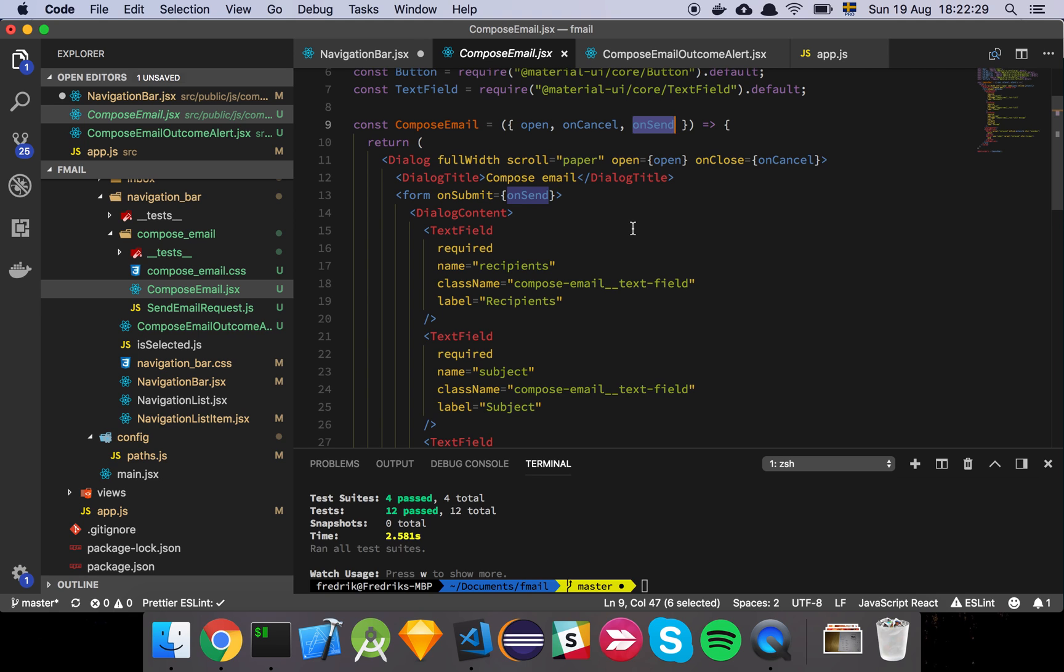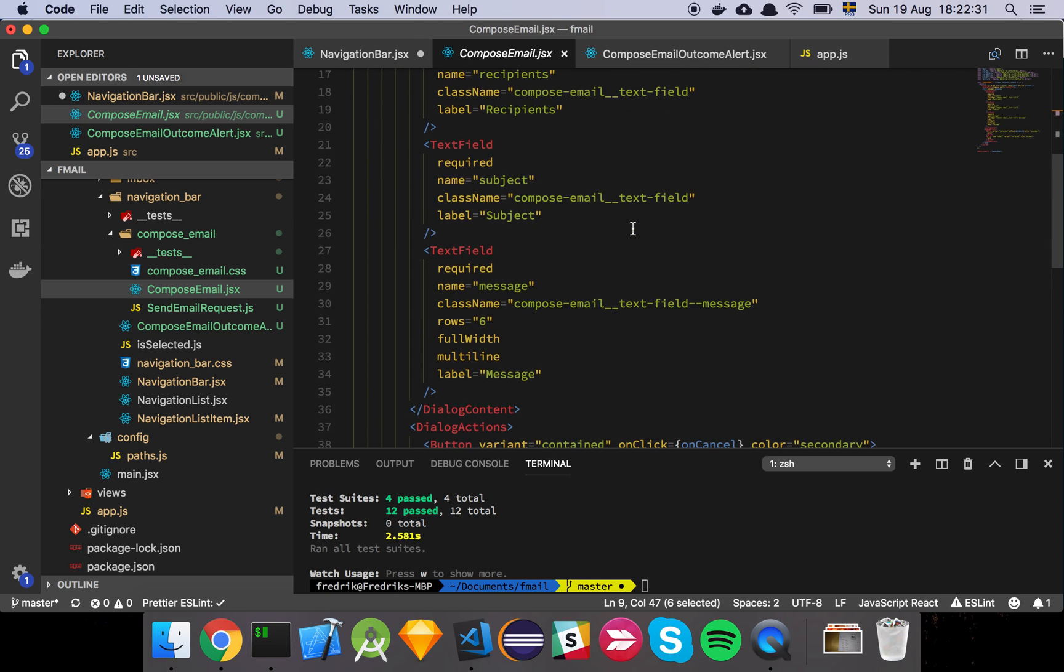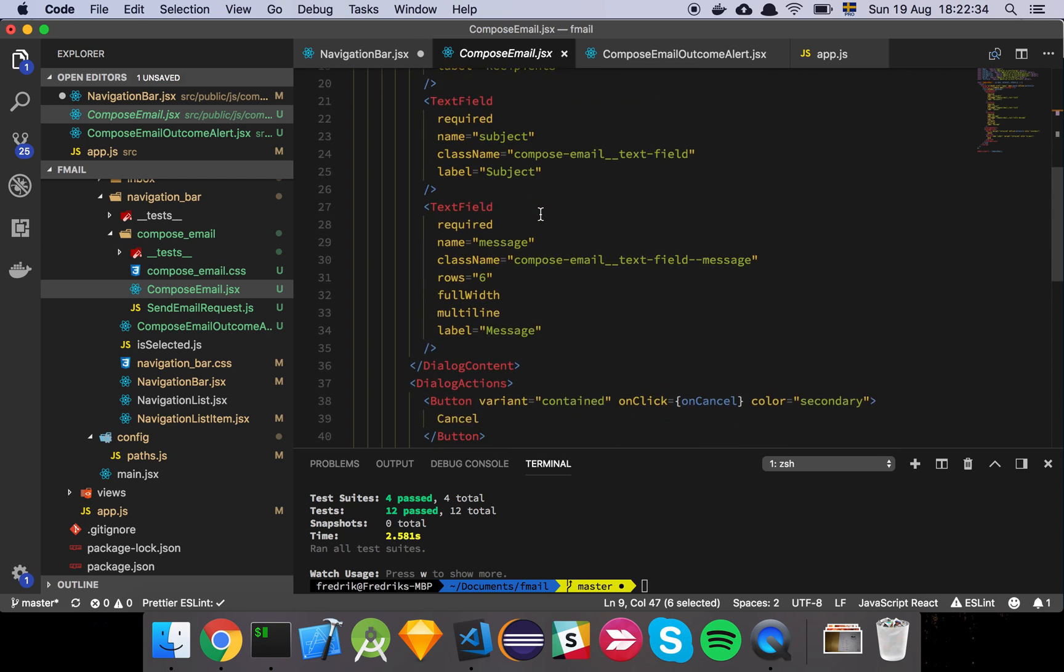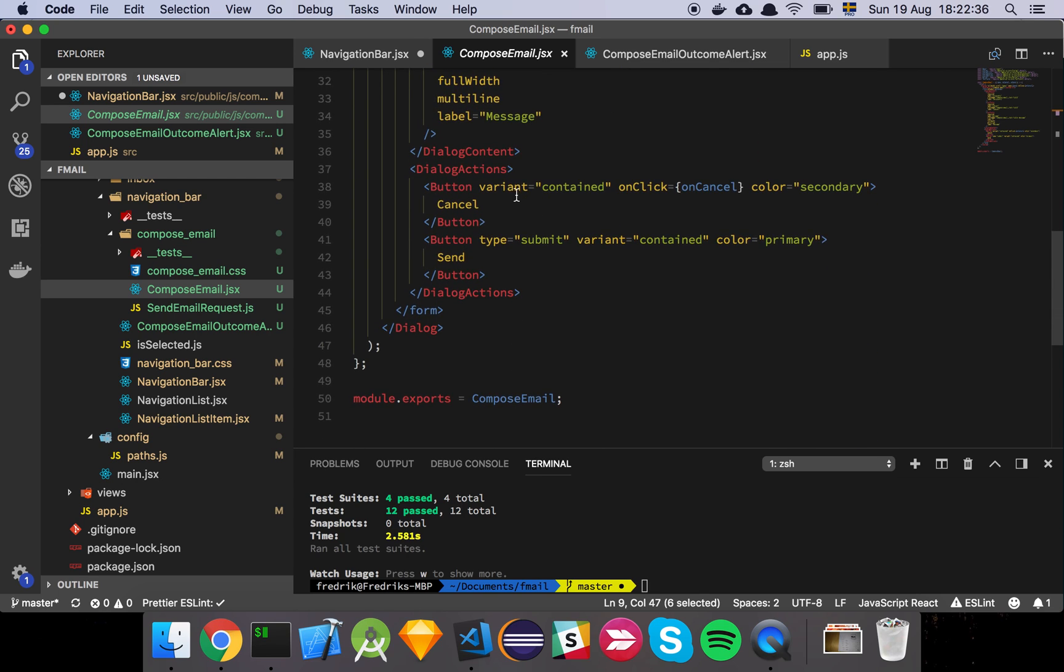And the reason why we want to pass that in will hopefully become obvious in just a little moment. And then we have some text fields and actions where you saw earlier you can cancel or you can send. That's basically it really.